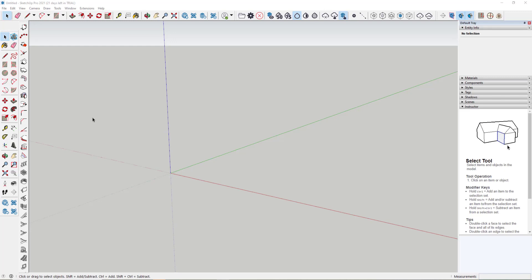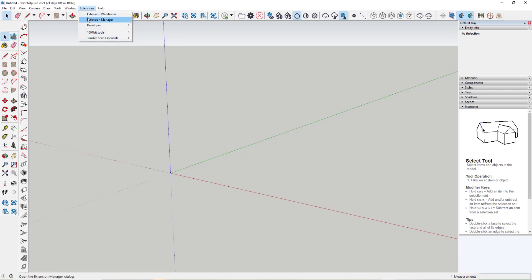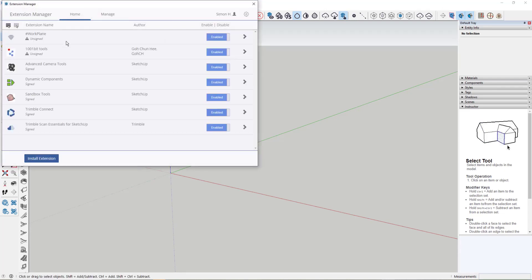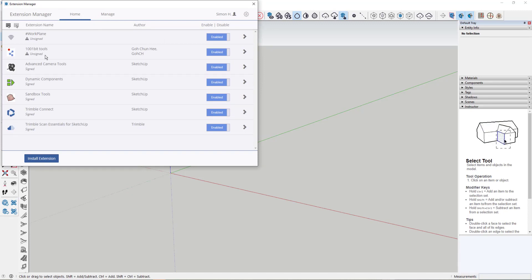Here is the environment for SketchUp Pro, and you may notice a few extra toolbars. Basically what I've done, using the extension manager, I've downloaded things like a working plane, so I can lock any modeling items to a working plane. I've downloaded this 1001 Bits Tools, which I'll show you shortly.